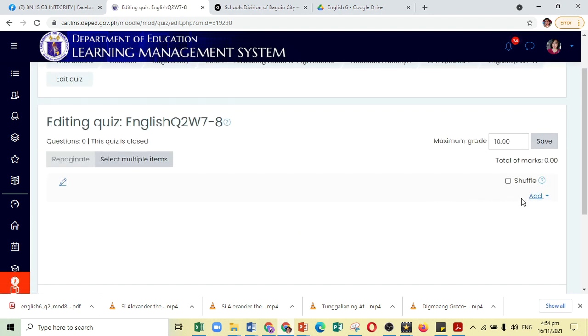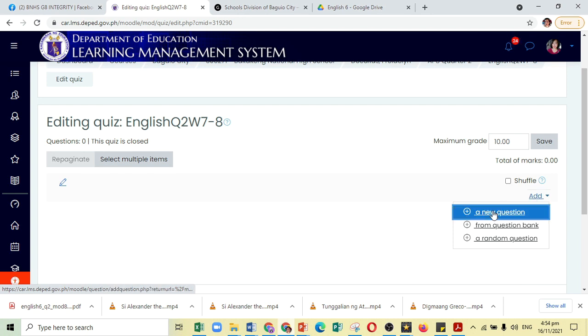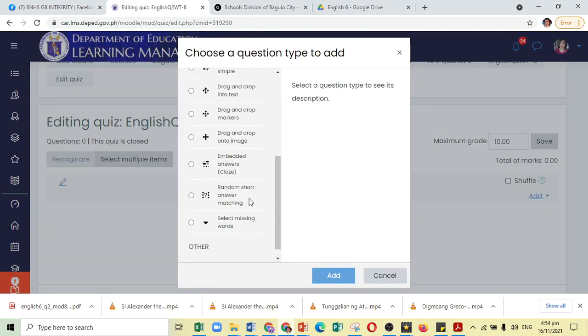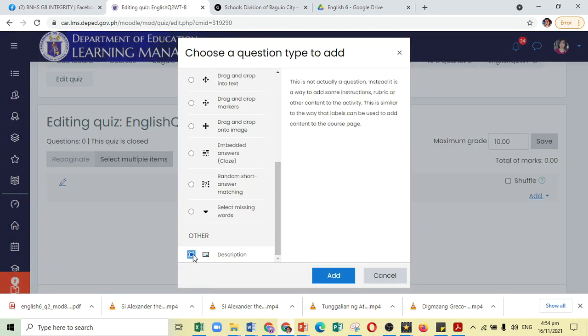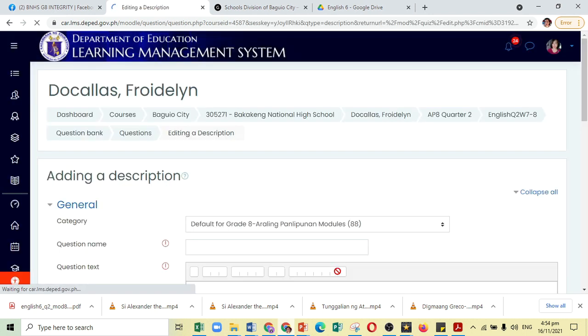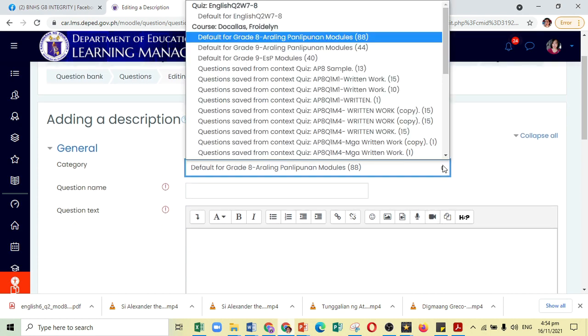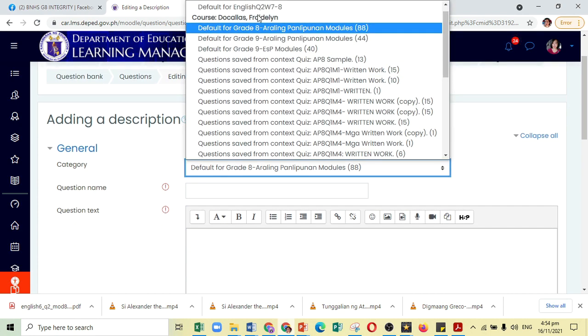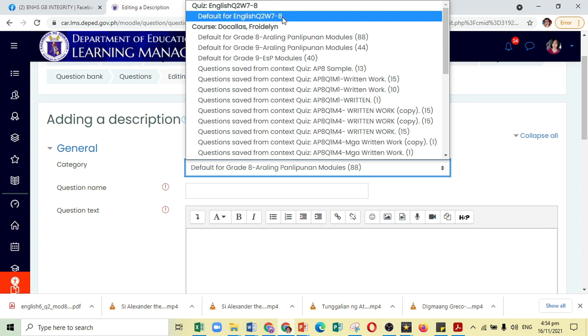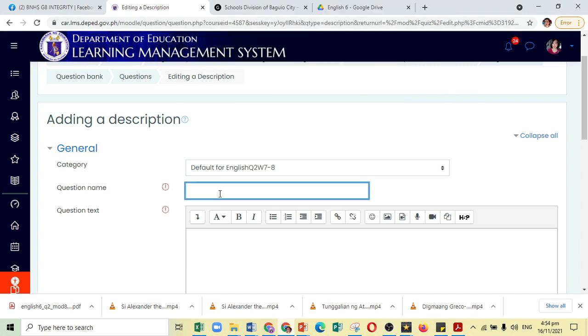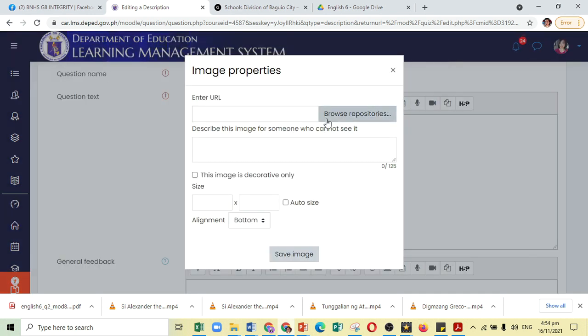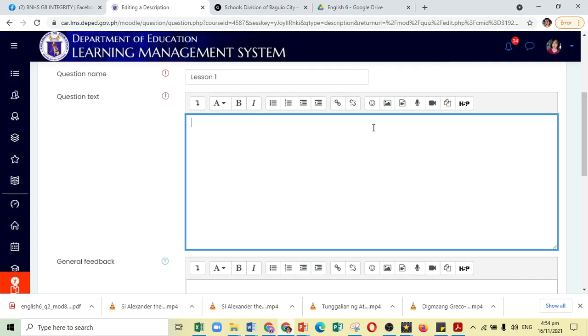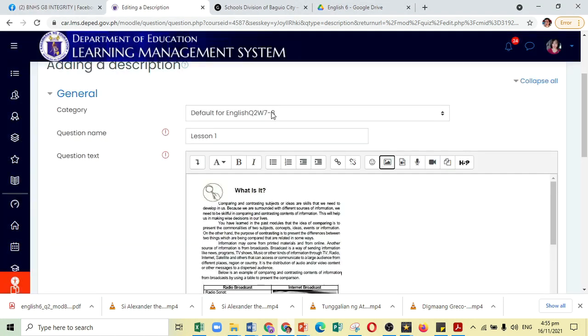So, to add a Lesson, let's go ahead and click Add a New Question and let us choose Description. So, under Description, we can actually include here the Lesson. But before that, under Category, make sure that you are choosing the Quiz that you are working on. And then for the Question Name, let us put Lesson 1. And under the Question Text, the same procedure, let us include the pictures that we have taken a while ago in that particular lesson. Again, we just follow the same procedure.